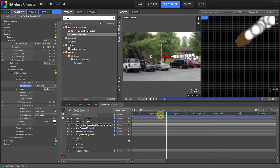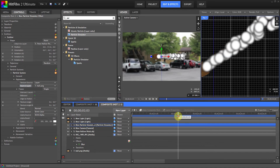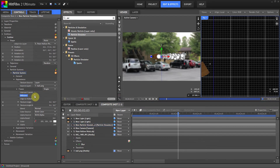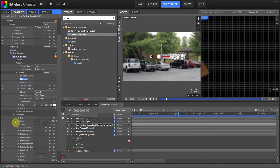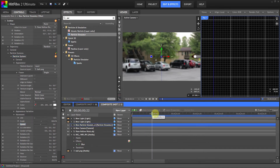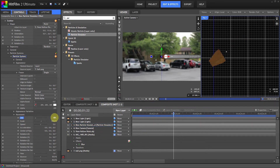It doesn't look like a bullet trail yet, but we'll get there. Make sure you uncheck Billboard, because Billboard makes the circles keep turning to face the camera — for this effect you want the particles to stay still in true 3D space. Let's go to Movement, and for the speed you want it very low — something like 5 or 10 — which pretty much just leaves a trail. For the life, let's put it at 5 seconds so the particles can stay visible.